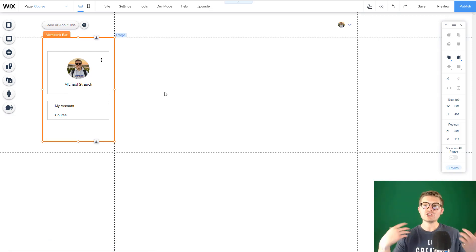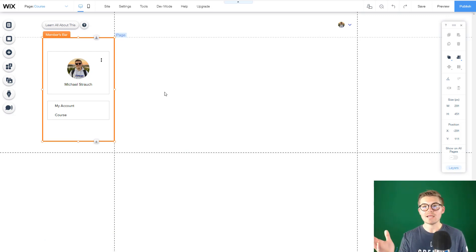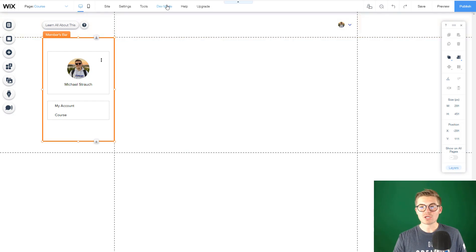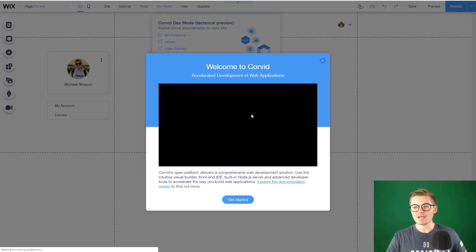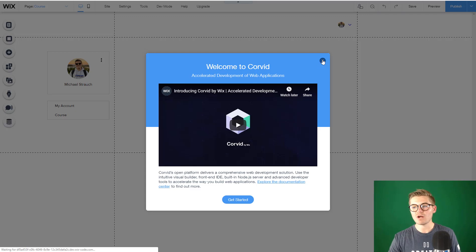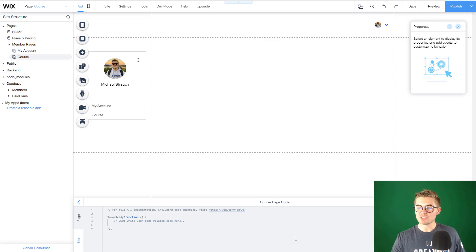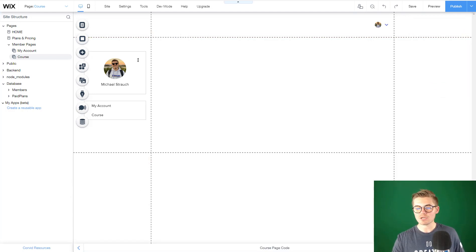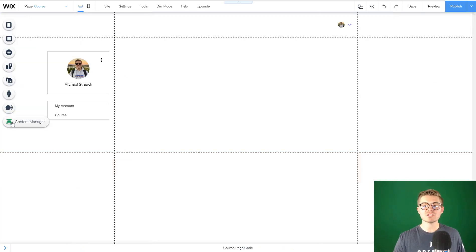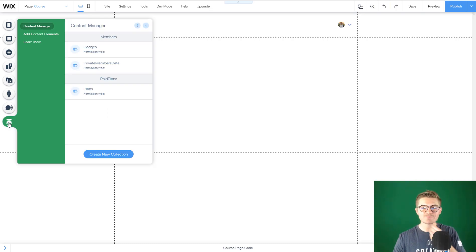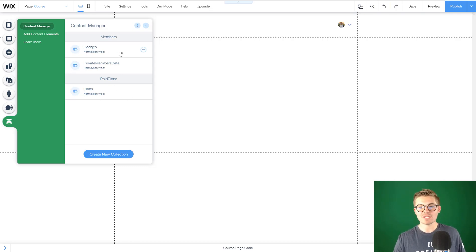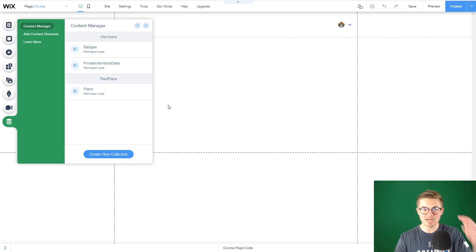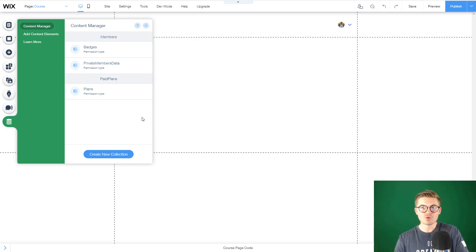Now you have to set up a backend database that will allow you to display your course content. We're going to go up here to dev mode and turn on dev mode. This is going to activate your Corvid developer tools. We're going to go to our content manager. You'll see access to stuff that already exists - your plans app, badges, and private members data. All of these apps are now open to Wix API, which means you can manipulate them through Wix code or Corvid tools.